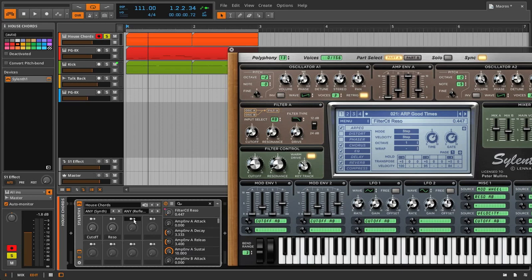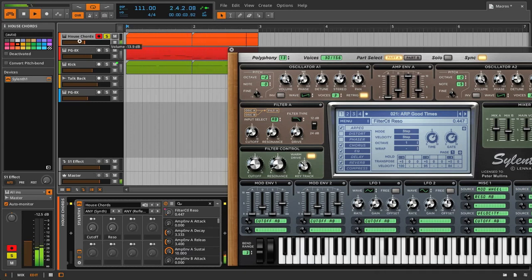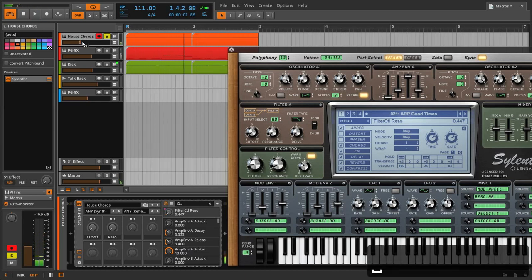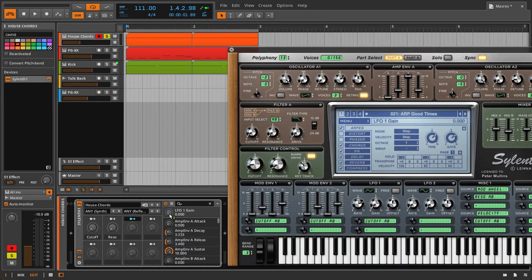The next thing that macros are good for is modulating more than one thing at once. Let's say we want to mess with something more nitty-gritty like an LFO. What if we wanted this sound to have a little bit of wobble and the ability to control that wobble? Let's start really simple — we would introduce an LFO gain, which is the strength of the LFO in silence. I'm going to click on that, map it, click on that button, set the range, and of course go all the way full.